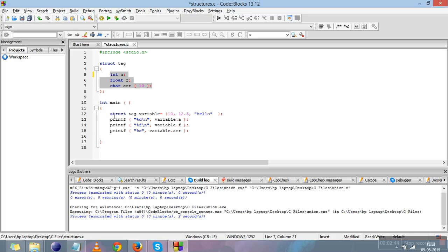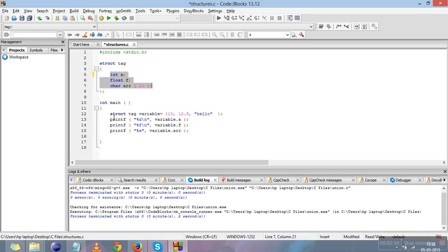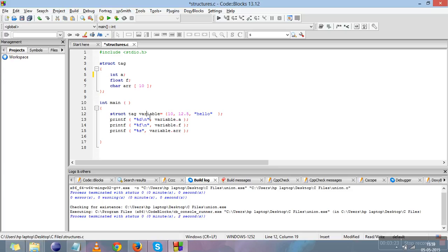Now let's go to the main function and learn about structure variables. A structure variable is declared like this: the keyword struct, then the tag — and these should match. If you change the tag name in one place, you need to change it everywhere. So: struct, then the tag, then the variable name. A variable is an identifier and you can name it according to identifier naming rules. By declaring a structure variable, you are initializing all three members of the structure.